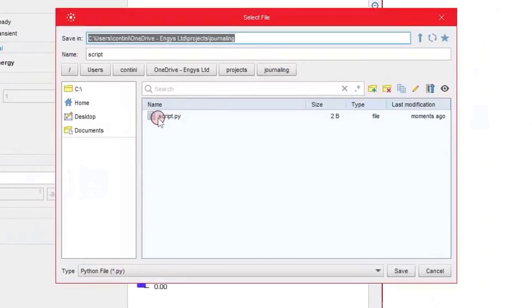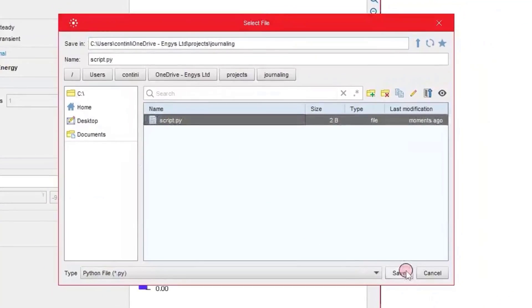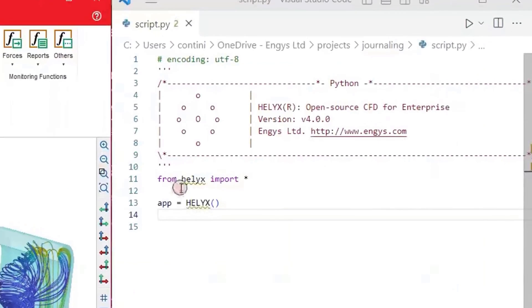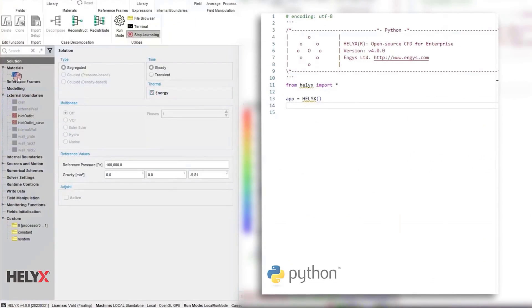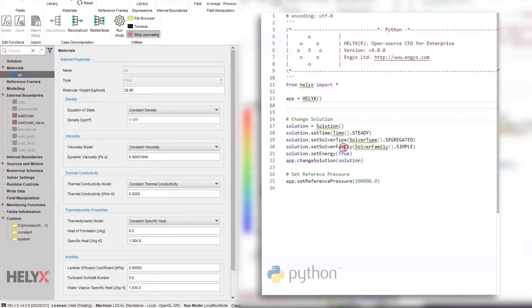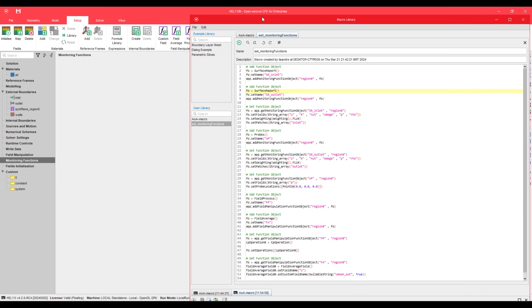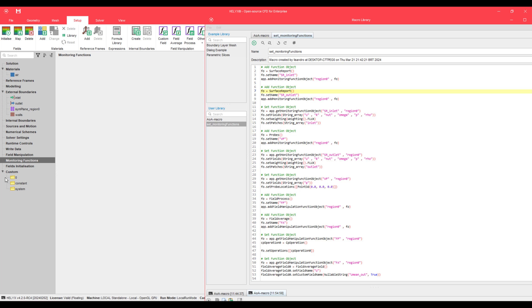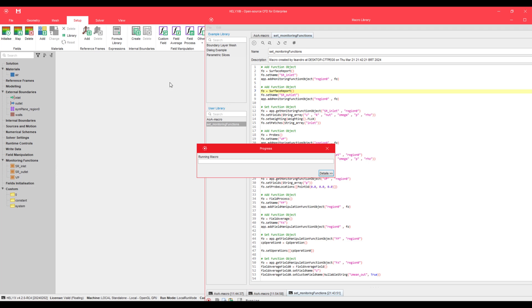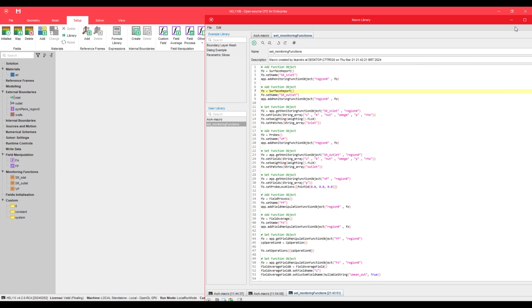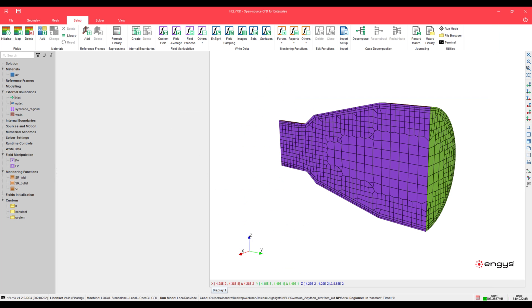In previous versions, we released a feature that enabled users to record any action performed in the graphical user interface into Python scripts that could then be used for automation purposes. However, users needed to close the GUI and run such Python scripts using the Terminal interface. Now, in version 4.2.0, we significantly improved this feature by creating the Macro Library — a new interface to manage macros in a much more organized way, which also allows users to run these macros within the graphical user interface.